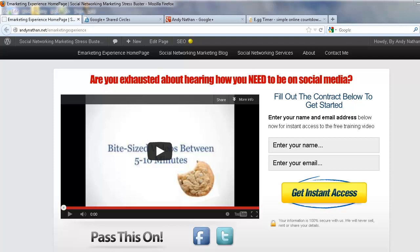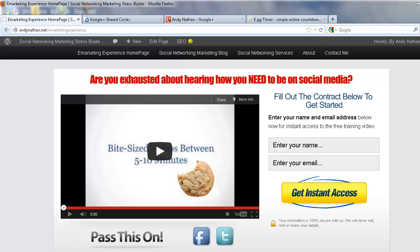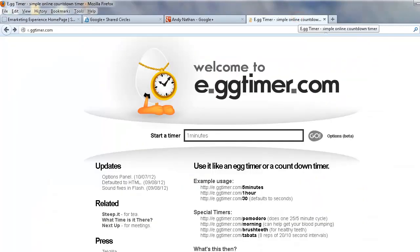I want to talk to you real quick about how to actually use a new tool that I've been using called Google Plus Shared Circles. A lot of people know I've been very high on how to use Google Plus, and this has really been a great way for me to connect with people in my target market.